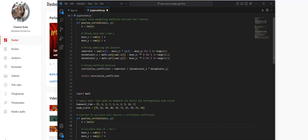The correlation coefficient is calculated by dividing the numerator by the product of denominator_x and denominator_y. Then this correlation coefficient result is returned as the value from the function itself.